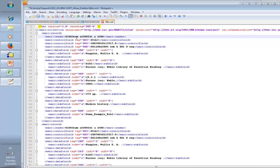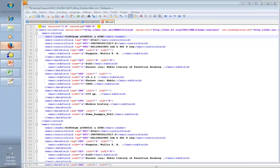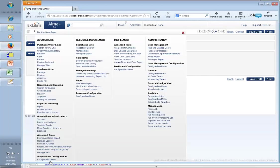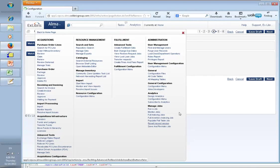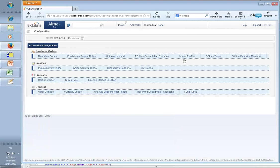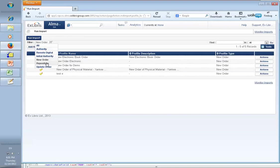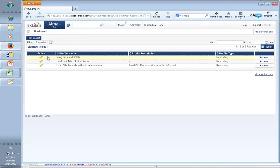Let's begin by importing these bibs. Back to Alma, Configuration, Import Profiles. Now this one should be in new order - which one was it? Repository. Yeah, okay, great. So I have here an import profile, and let's first just run it.